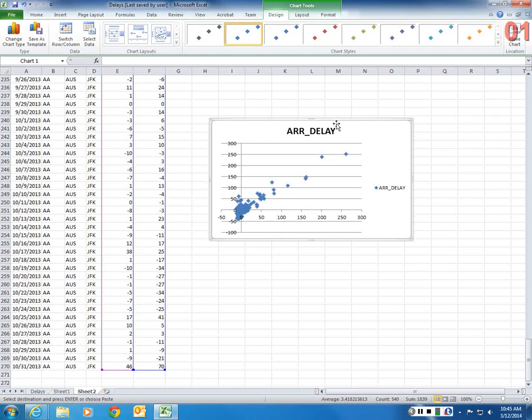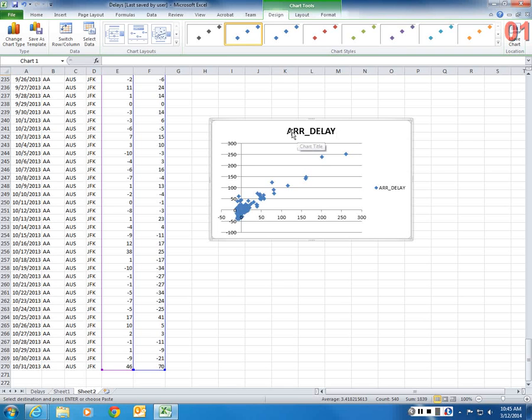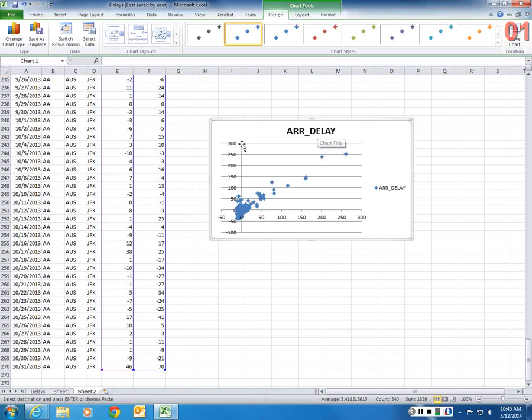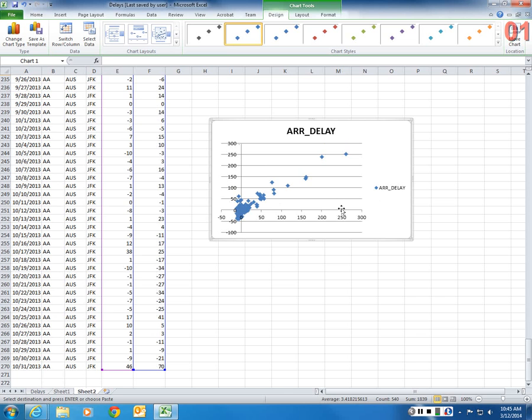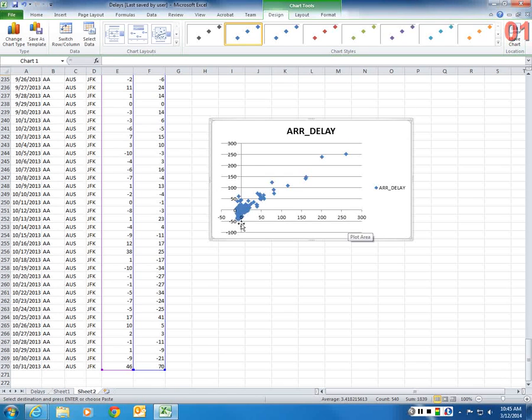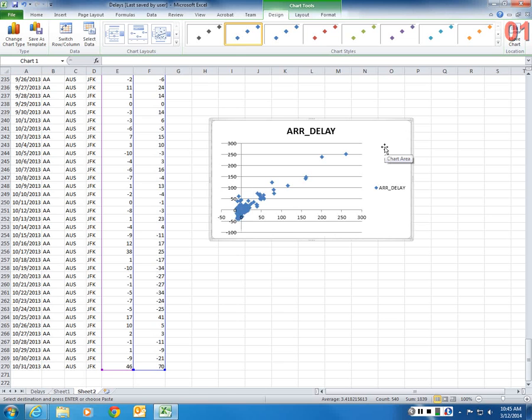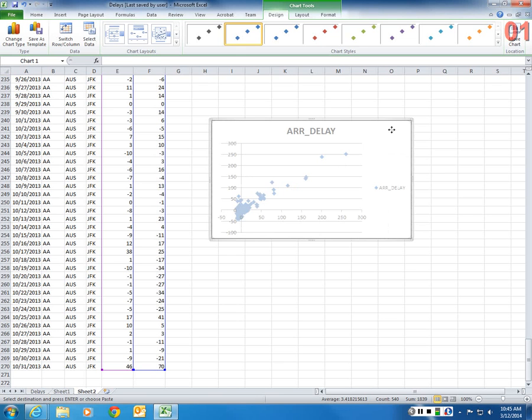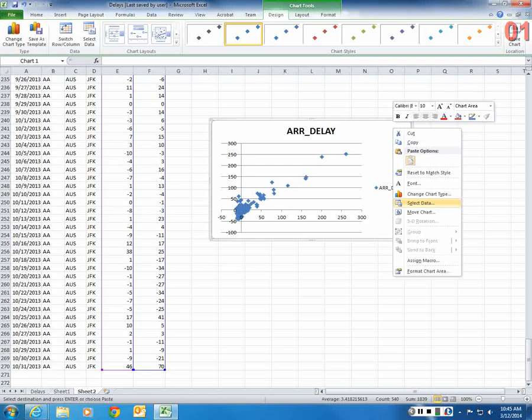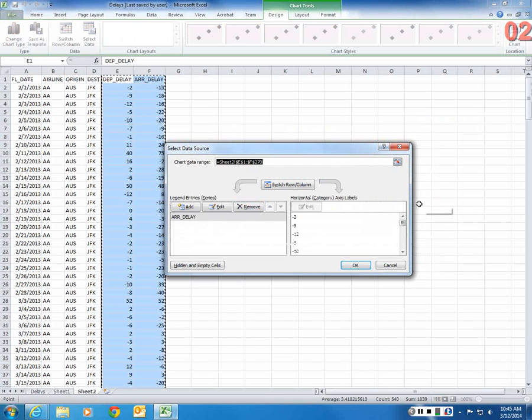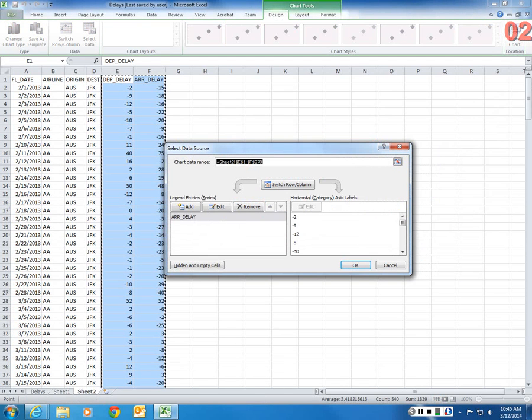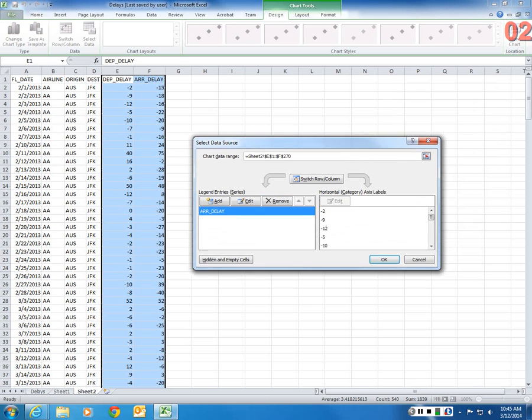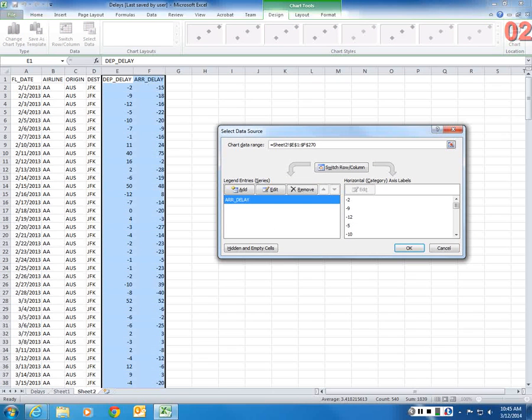So now, what I see is it says arrival delay. So this is the y-axis. And the x-axis is departure delay. So how do I know that? I right-click, and I say Select Data. So the horizontal axis, I can click on this.